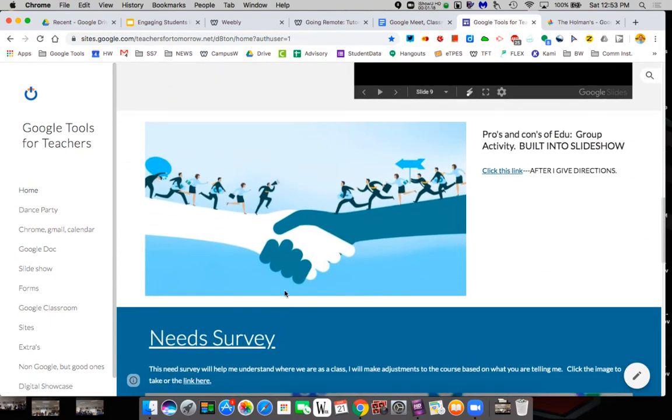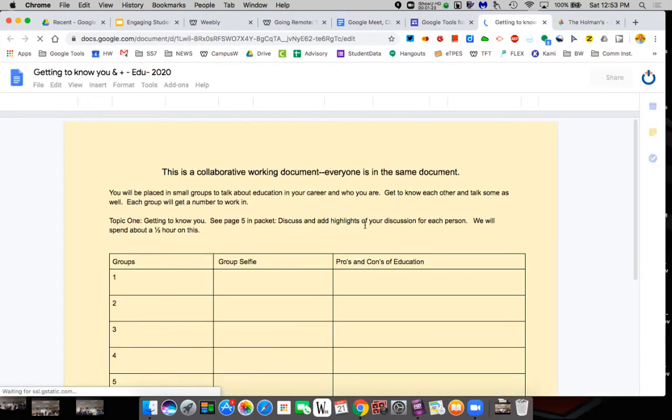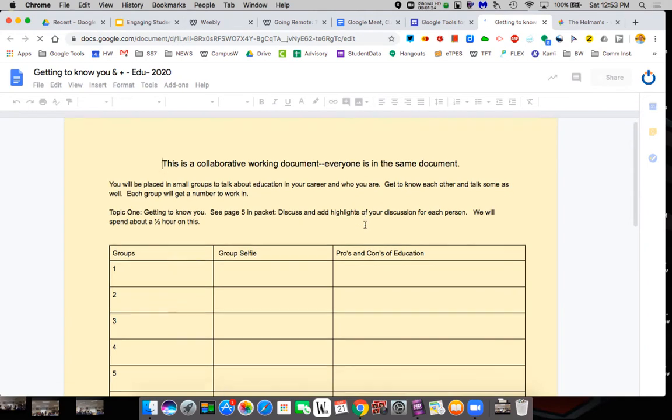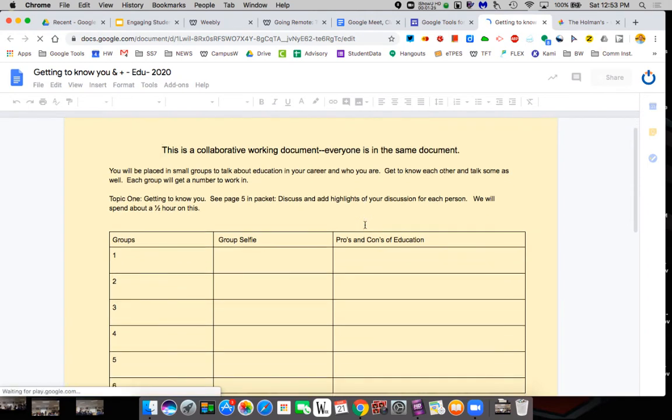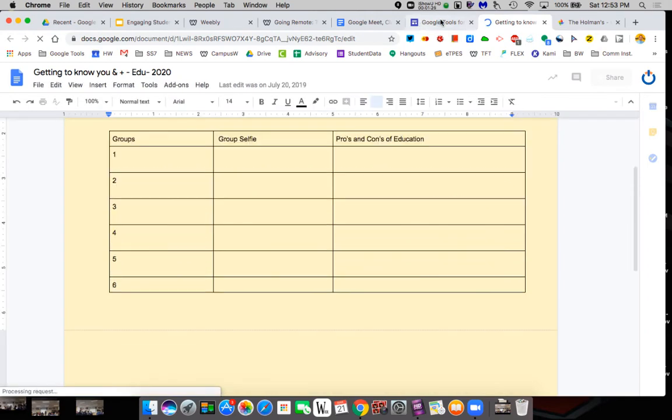You can have images with links to assignments people have to do that they can go do. So it's easy to do a Google Doc where they have work to do.